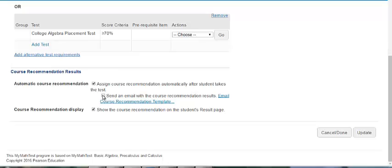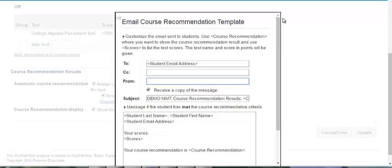In addition, you can send an email with the course recommendation results. You can use the template and edit the template so that the message to the student is exactly what you want it to be.